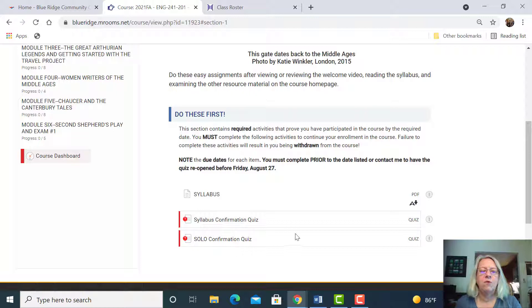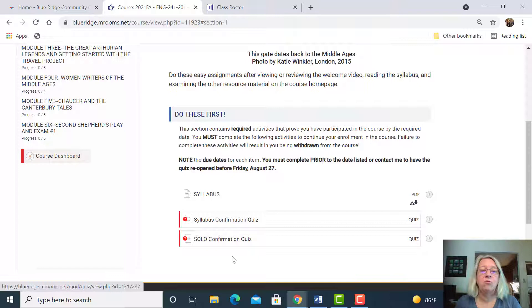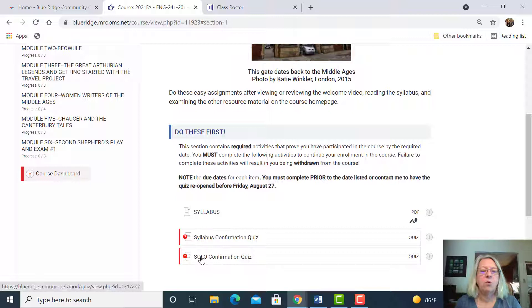These two assignments are due very soon. However, if you miss the due date, which is August 20th, then you can contact me and I'll open it up, but you have to do these two before Friday, August the 27th. So get on those right away and let me know if you have any questions about those.